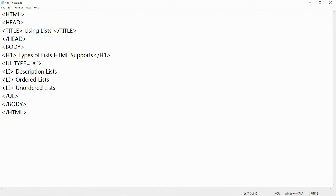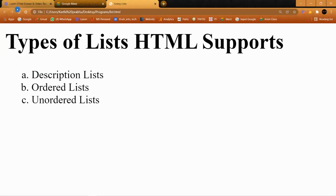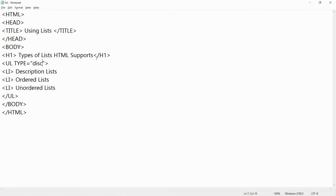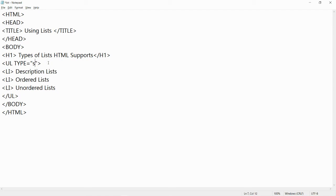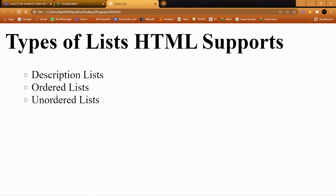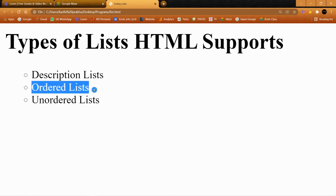Now for unordered list, I'm changing OL to UL. We have three types of bullets for unordered list: disc, circle, and square. Disc is a shaded circle, square is a shaded square, and circle is an unshaded circle. So those are the three bullet types for unordered list. For ordered list, we have five types: numbers 1-2-3, small Roman numerals, capital Roman numerals, small alphabets, and capital alphabets.